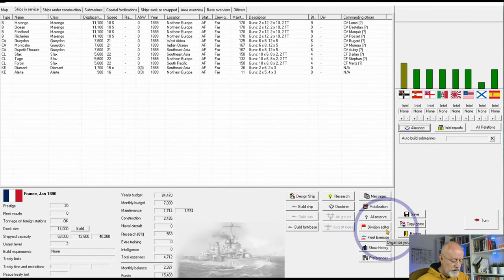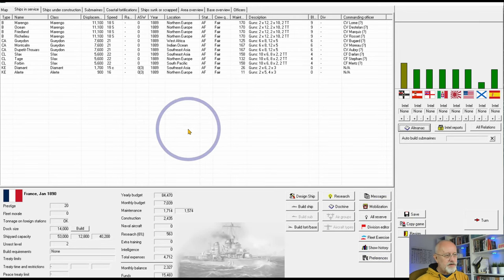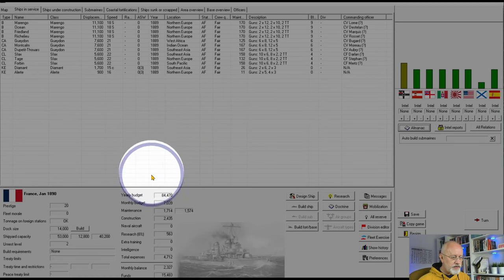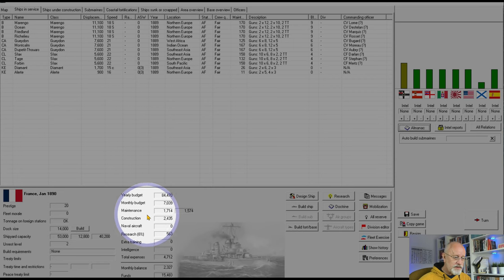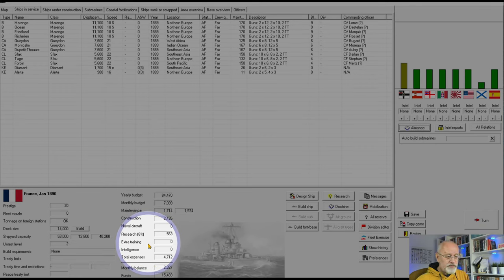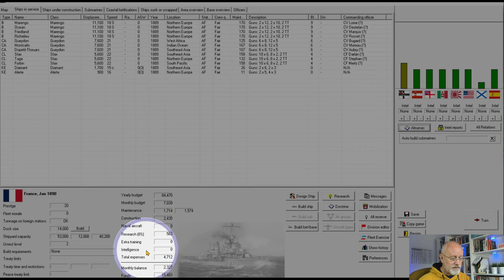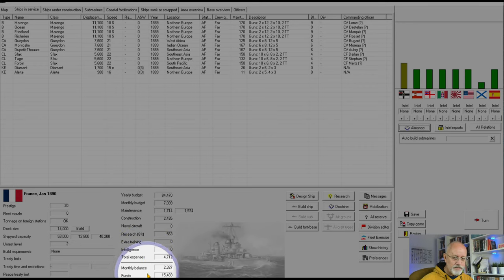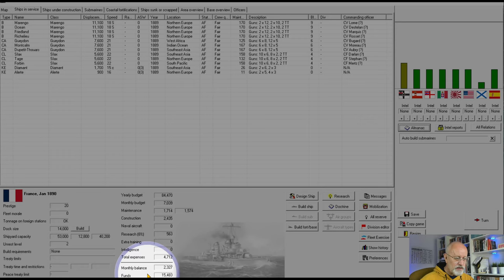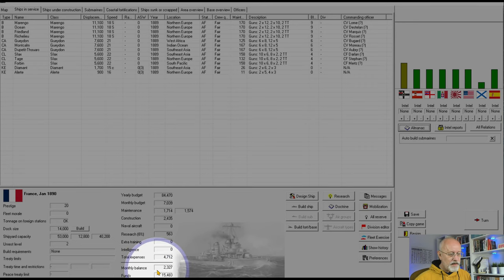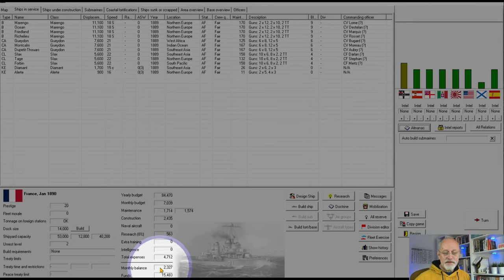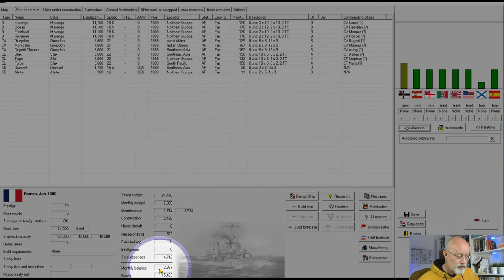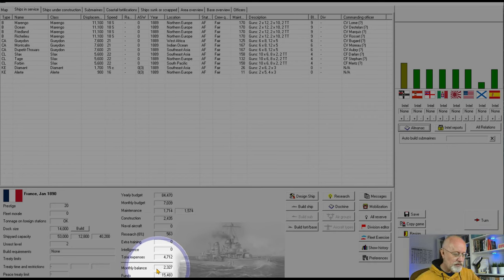The big thing in operating a navy is to make sure that you stay within budget. The budget is shown here. There's a lot of figures: the yearly budget, the monthly budget, how much you're spending on maintenance, construction, aircraft, research, extra specialist training, on intelligence. You'll see several of these are zero at the moment, and your total expenses, but none of that super matters. What really matters are these two numbers at the bottom, your monthly balance and your funds. Our monthly balance at the moment is 2,327 in the black. So we are running a surplus, and that surplus will be fed into our funds, our savings. You want to make sure that you don't run a monthly balance that goes into the red, or that if you do, that you have plenty of funds to draw down on.